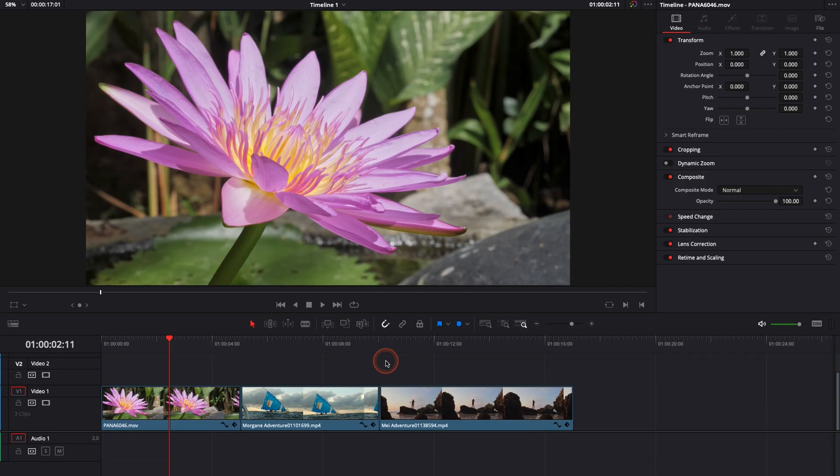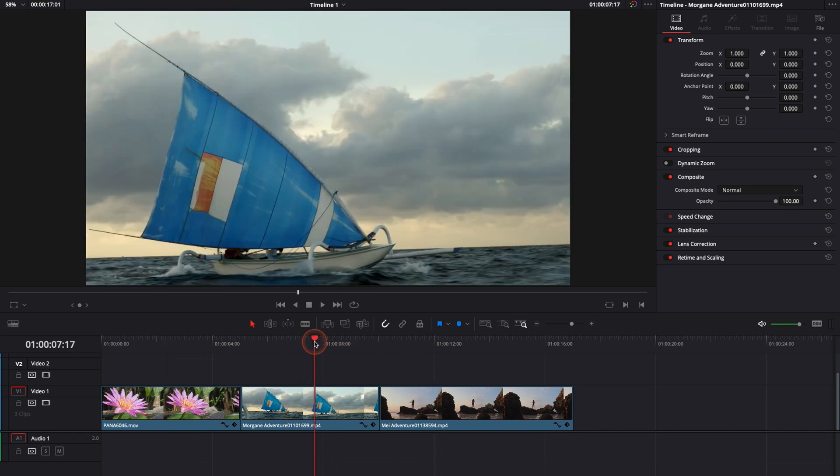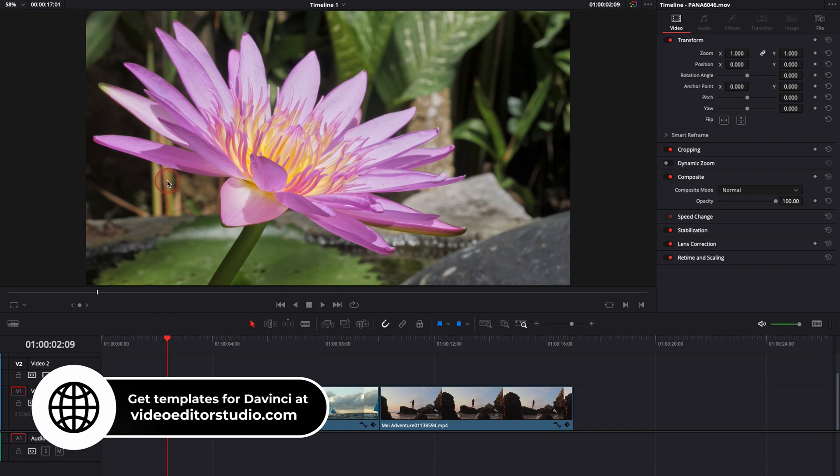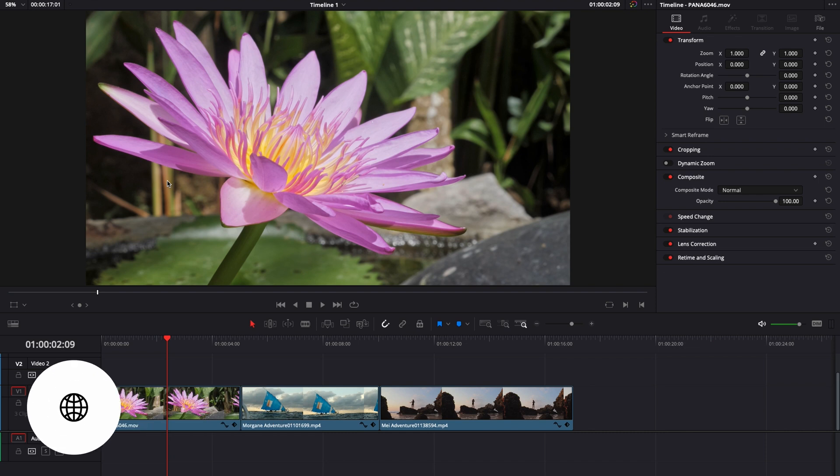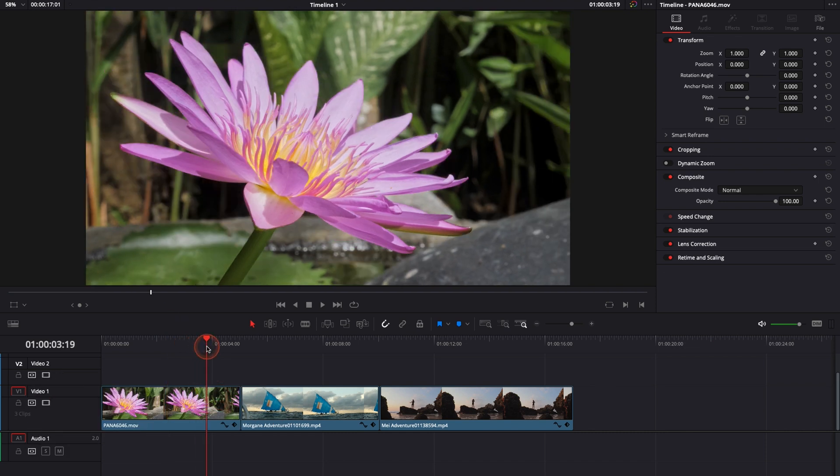Alright, so in DaVinci Resolve 17 right now we're on the edit page and as you can see in my timeline I have three clips that I'm going to try to convert to an 8-bit video game pixel art style. To do that it's going to be very easy. It's by no means the best way to go about it - doing pixel art is way more complicated than that - but it could be a nice and easy way to transform a piece of footage into something that looks a bit more like a video game.